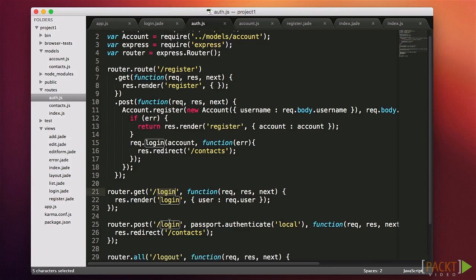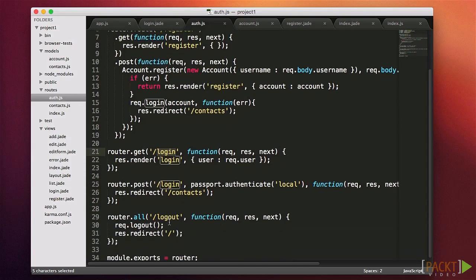I didn't use router.route here because I wanted to show that the .post method has two functions. The first is the passport.authenticate function — right now we're sending in the least amount of parameters, but you can do a lot more, including redirect on failure. The second callback will only be called if the first one succeeds, meaning we successfully logged in and we simply get redirected to the contacts page. The last thing here is the logout function — we call req.logout and then redirect to the homepage.